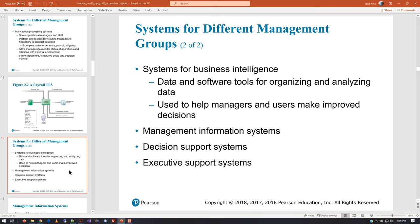They continue on and talk about different types of systems. You're going to see management information systems - that's the topic of this course, but really just one aspect. We kind of try to lump all of it into that title, but it really is different things. They also have decision support systems, executive support systems - all different granular levels of information depending on what individuals need to see to make decisions.